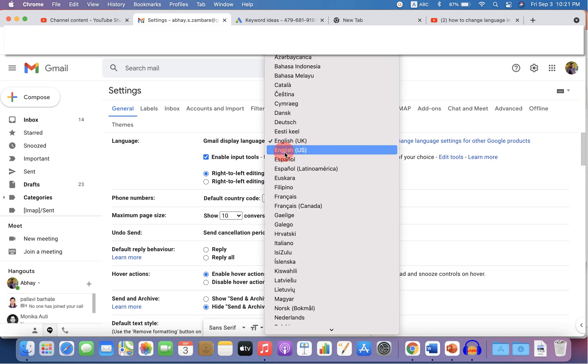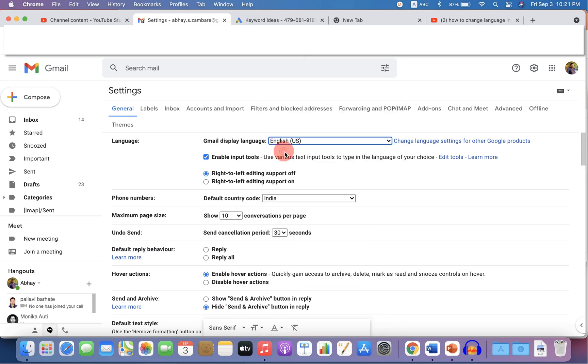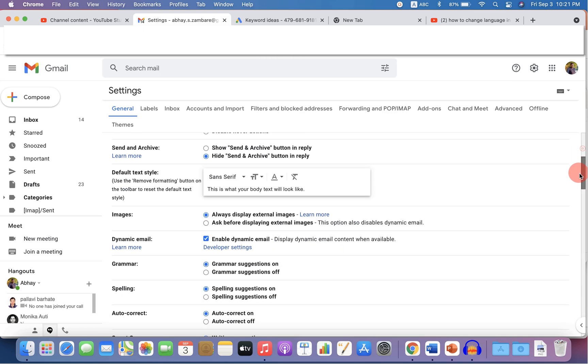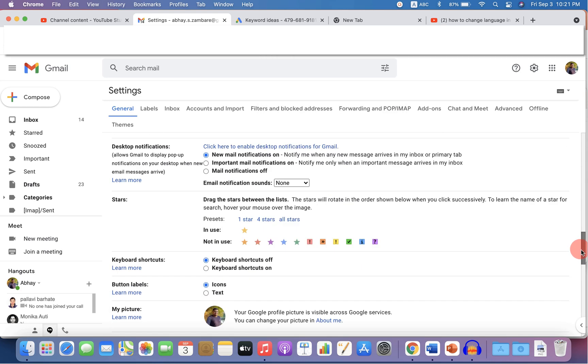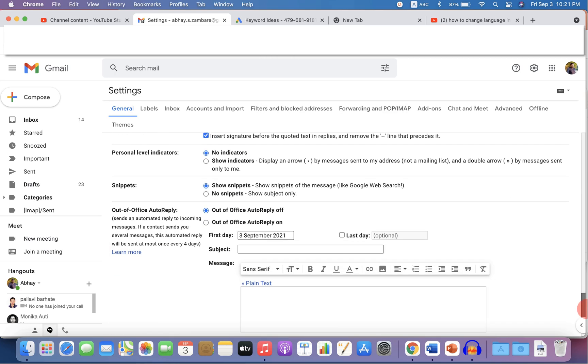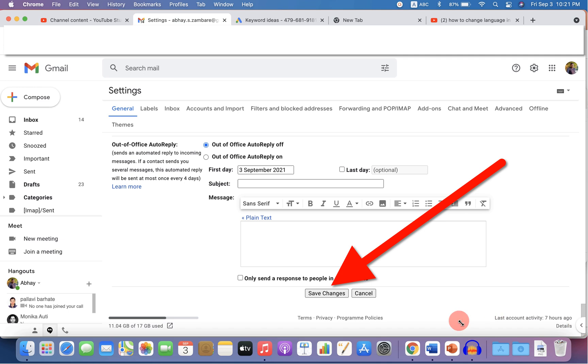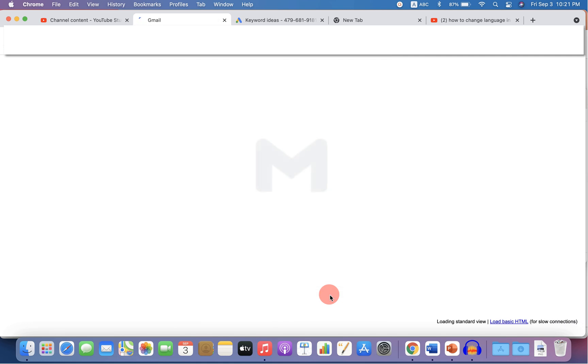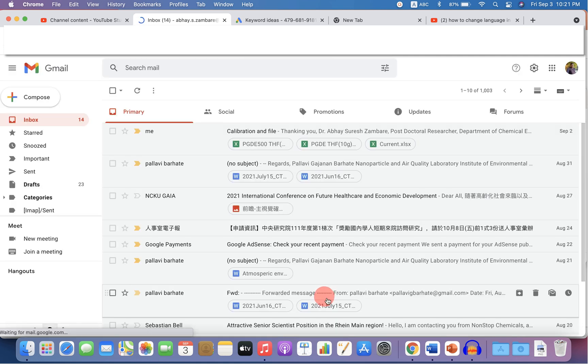Here I will select English, US. After selecting, scroll down at the bottom and you will see the option save changes. As soon as you click on this save changes, the page will refresh and you will see that the language will be changed.